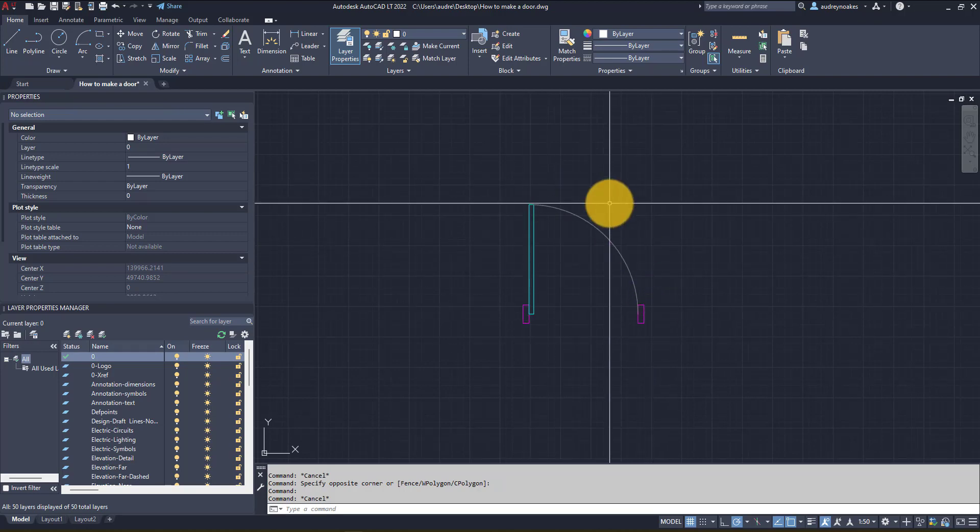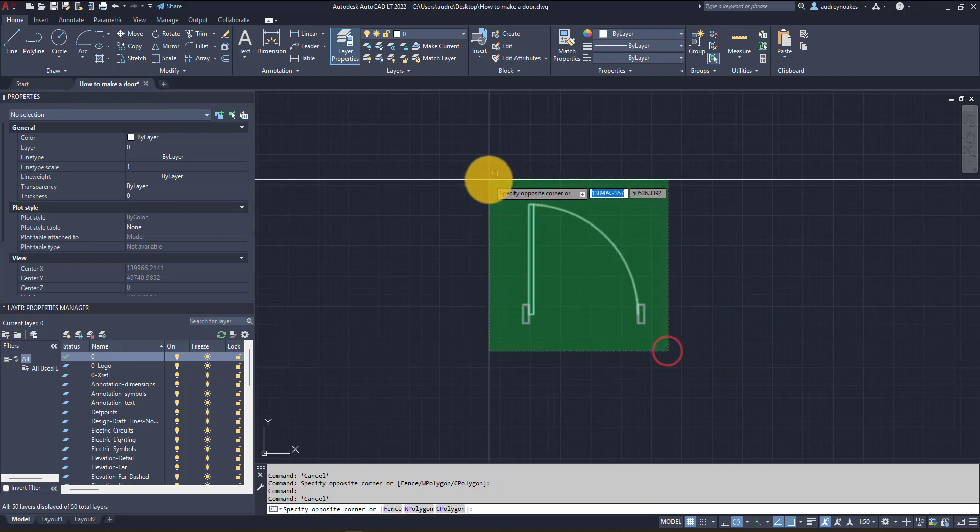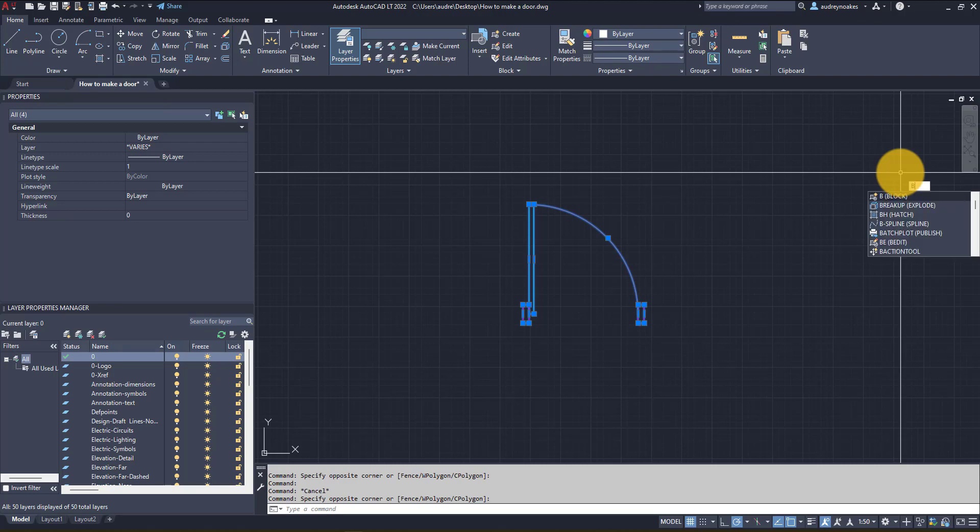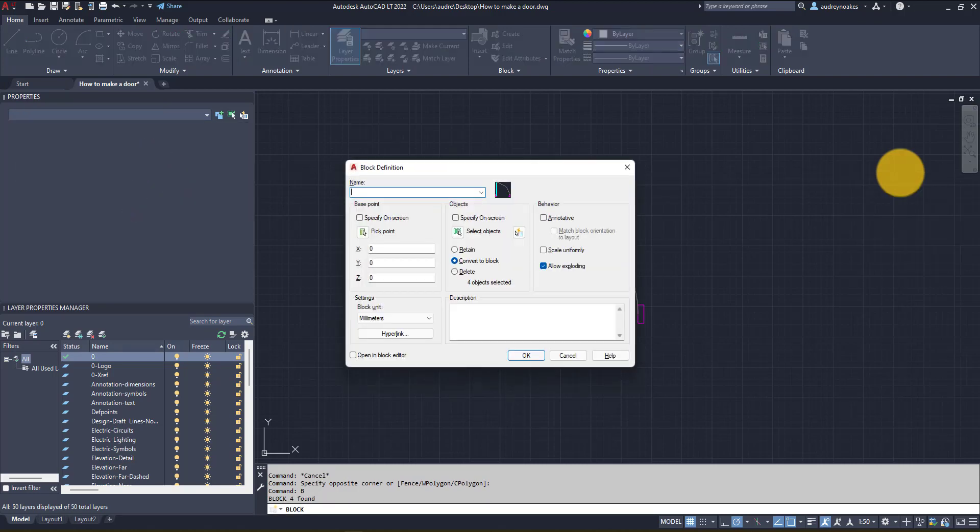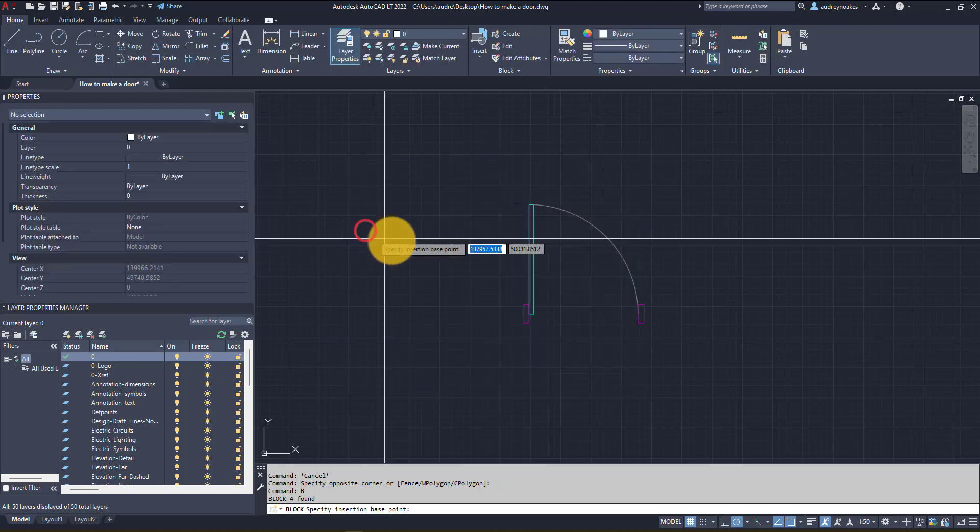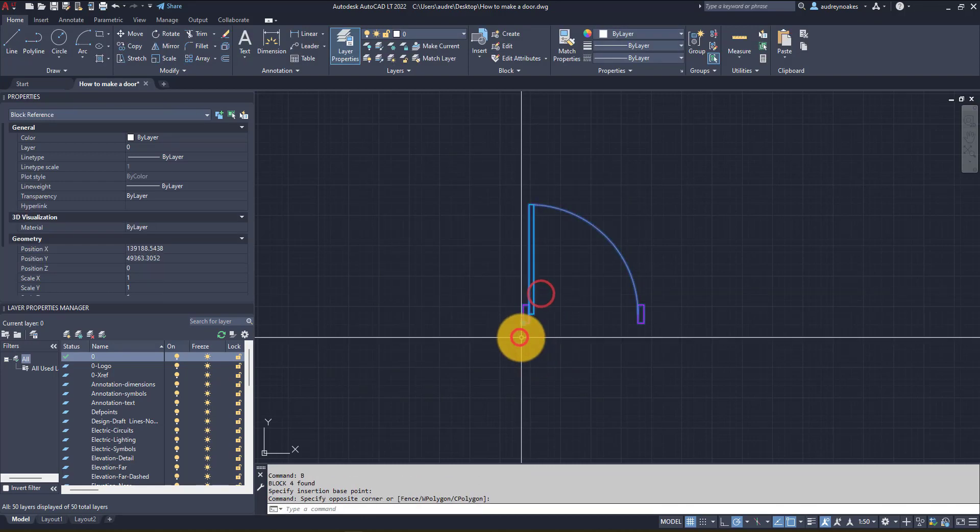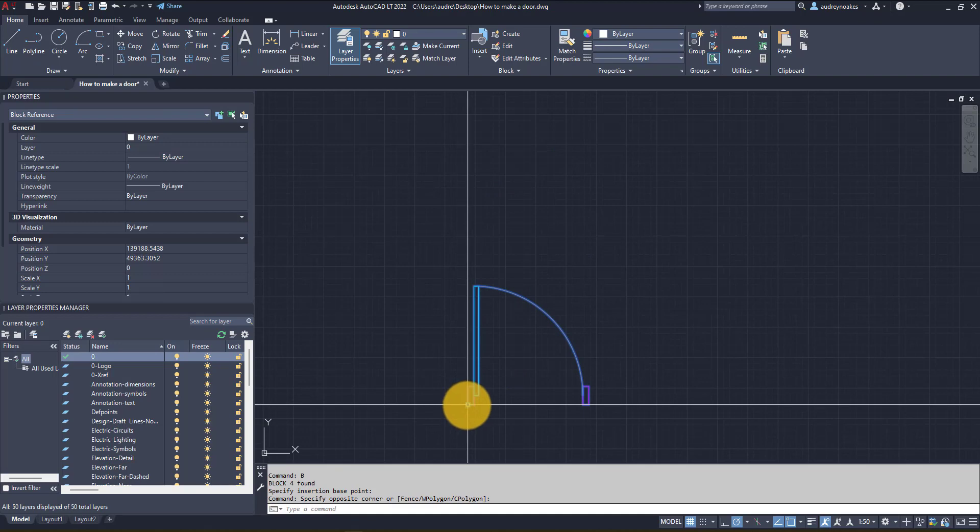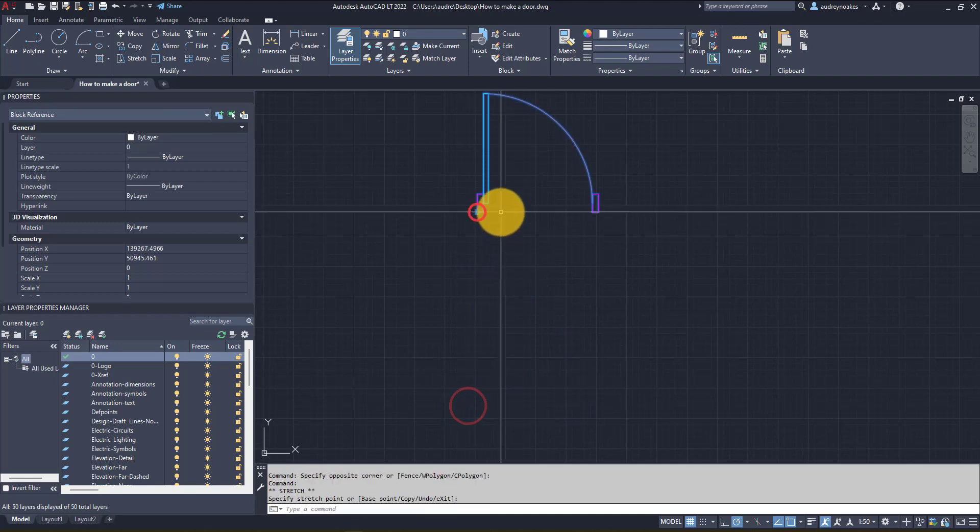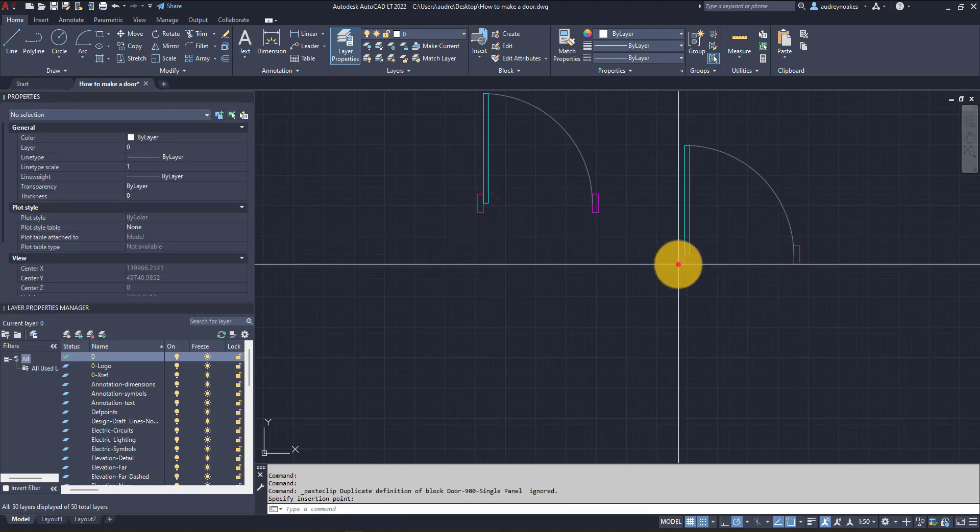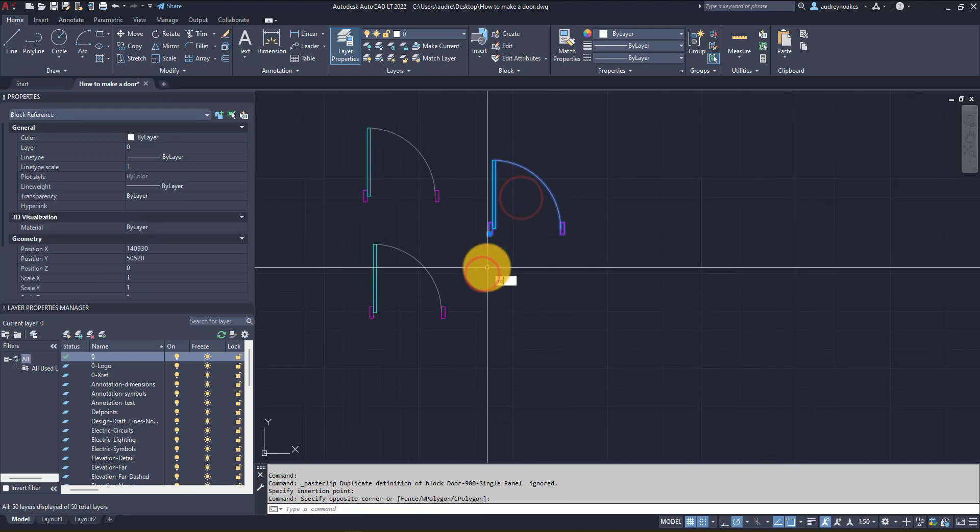So now what I want to do with this is select it and let's create a block. So B enter and give it a name that you'll remember, so I'm gonna say 900 single panel, something like that. Now before I click OK I want to specify my on-screen base point, so if I pick point I'm just gonna choose this bottom corner of the frame and okay. And now we have a block that we can use over and over however we want.